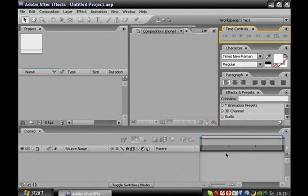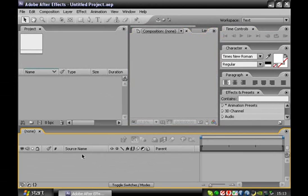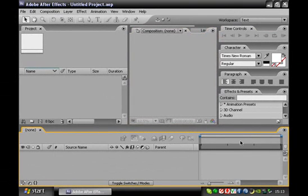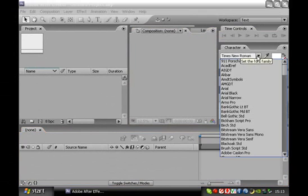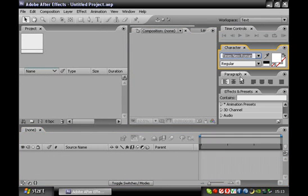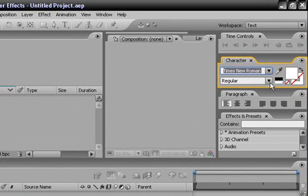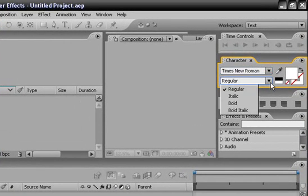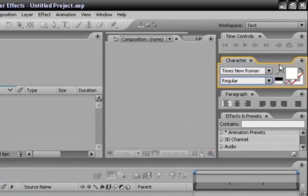Time controls — that's always going to control the time. Everything down here deals with your project time and camera, stuff like that. We'll get into that soon enough. Character is pretty much a text font, much like anything else — Word, OpenOffice, stuff like that. Regular, bold, italic — all that. Color: you can use the eyedropper to get a specific color. And the effects and presets — we'll get to that a little bit later.